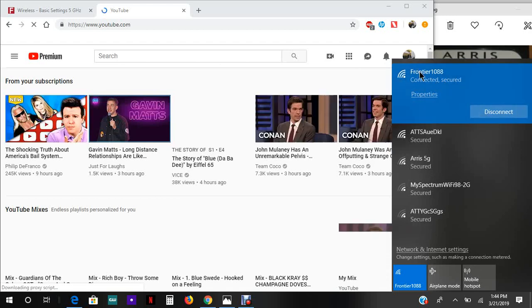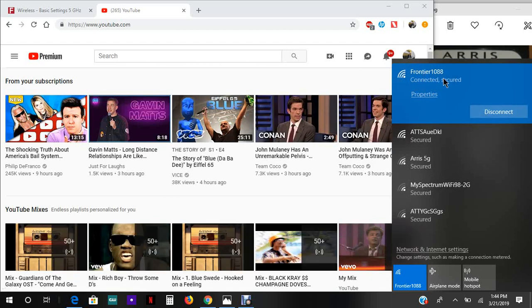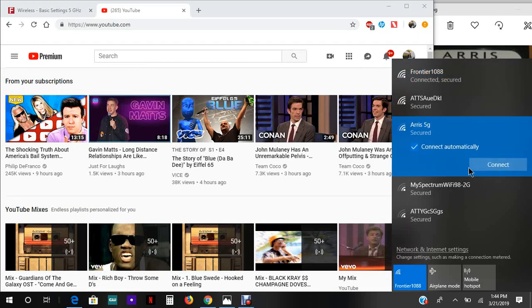Now I'm back on the network and it looks like we have internet. So let's connect to the ARRIS 5G.